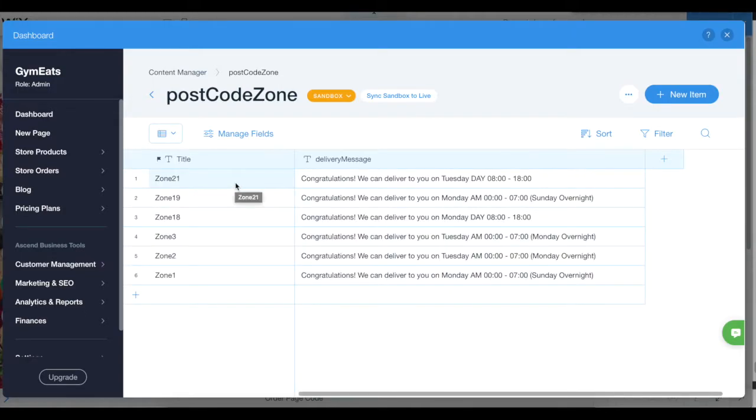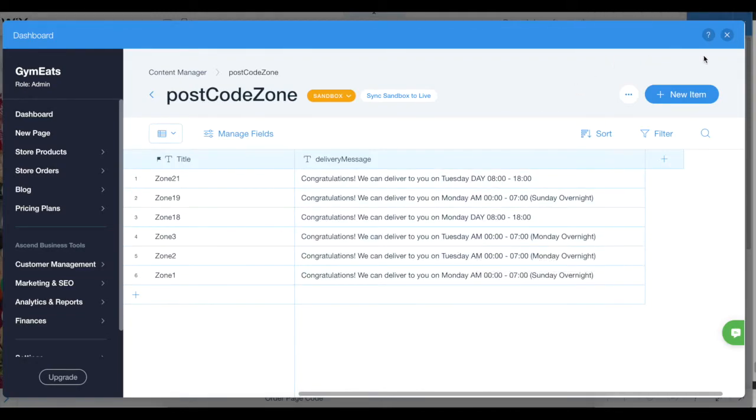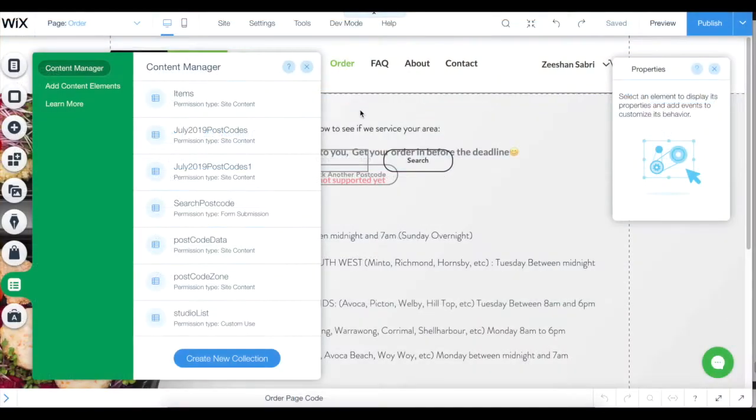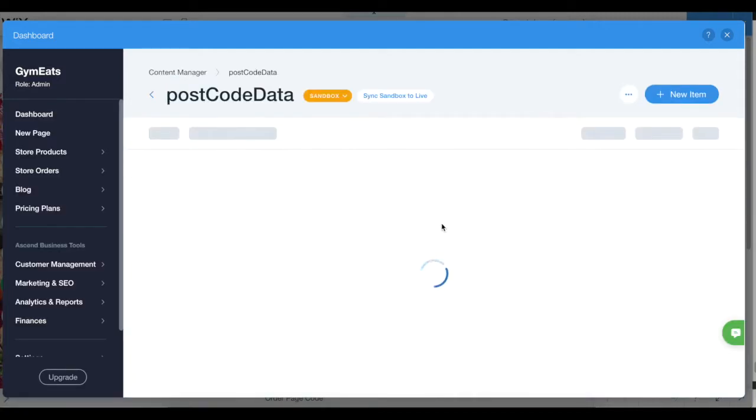There's the message which you need to update. If you need to change anything related to the postcode, you go to the postcode data, and that's where you update the information.